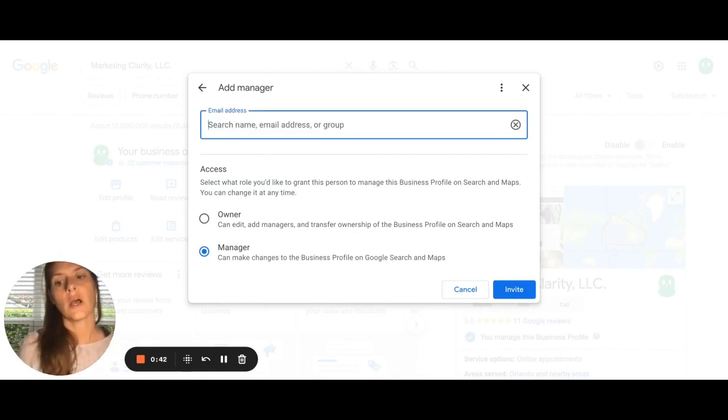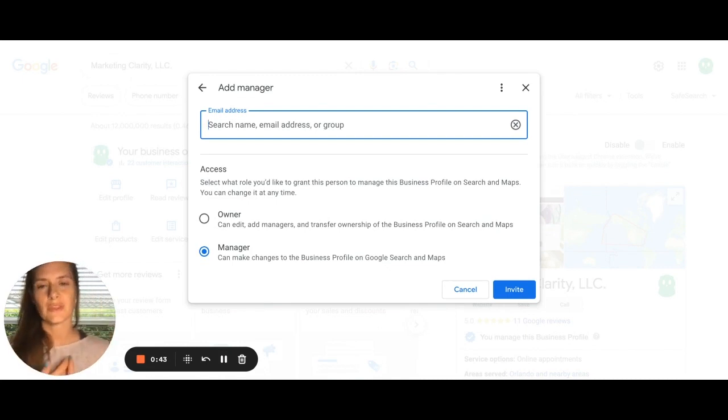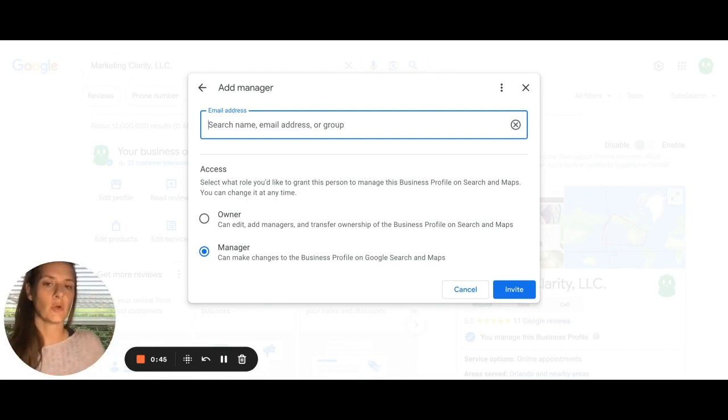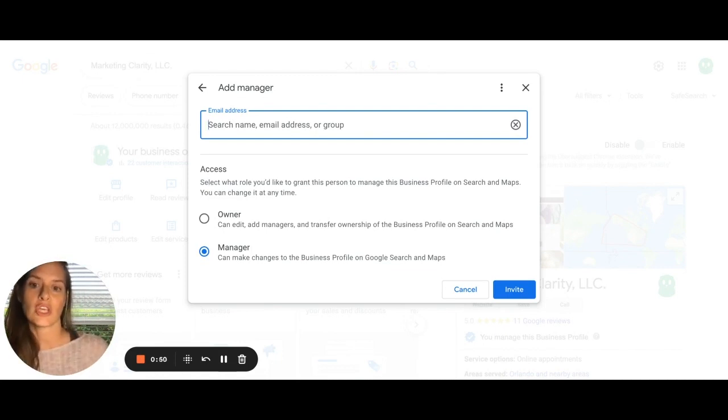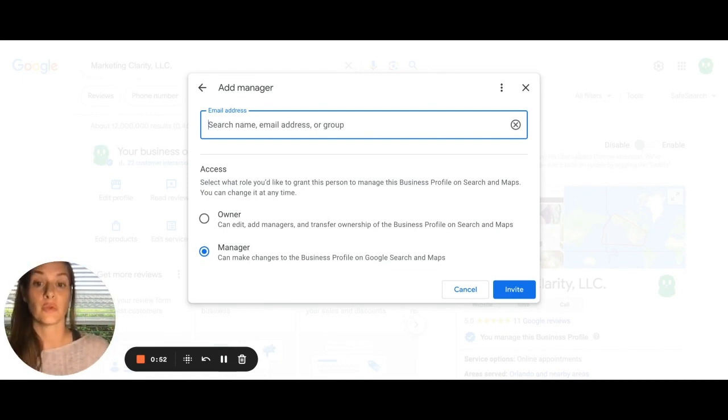You can make them the owner. Personally, I don't think you typically need to make them an owner for any reason. So manager should suffice because you're not going to be transferring ownership to somebody else unless you've sold the business.